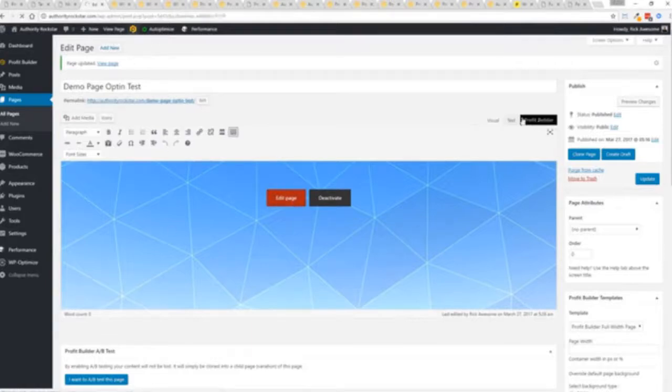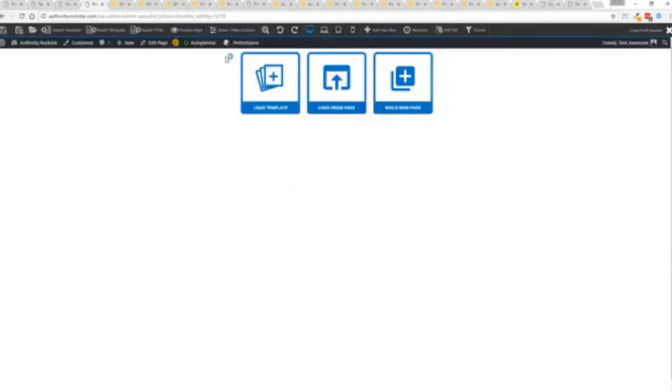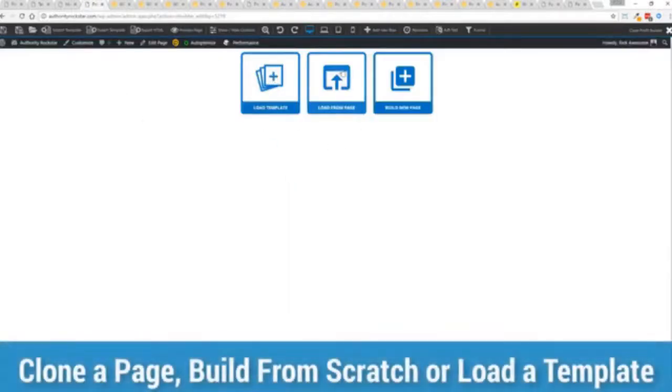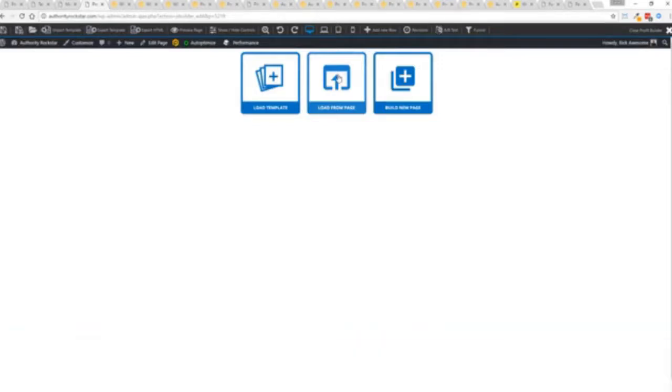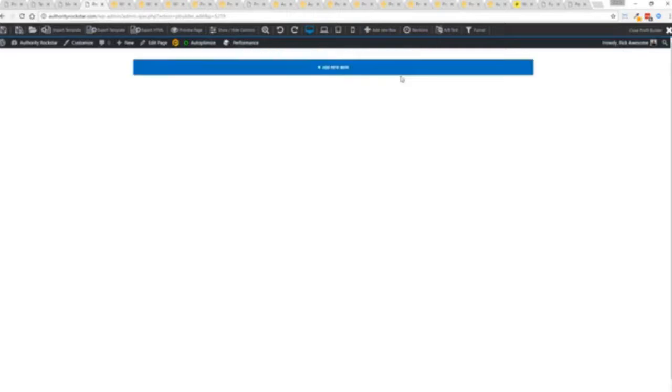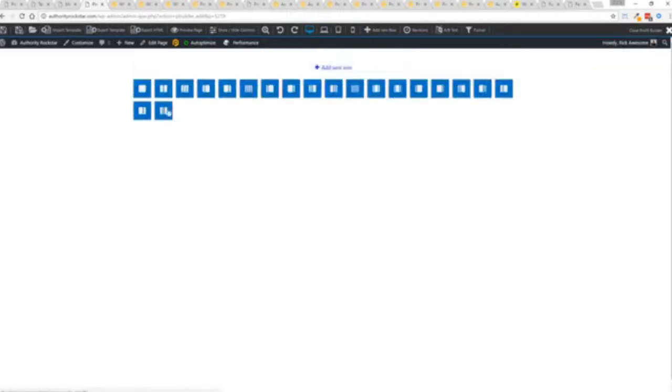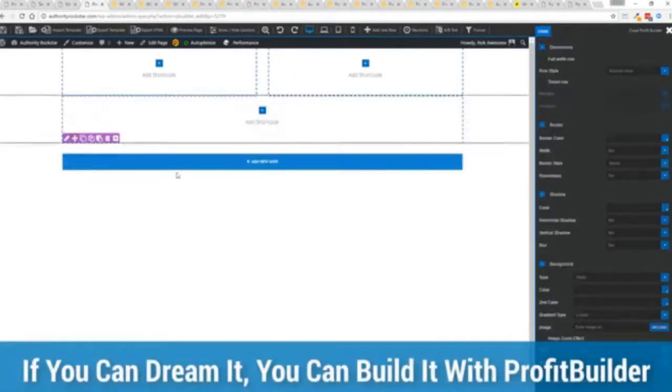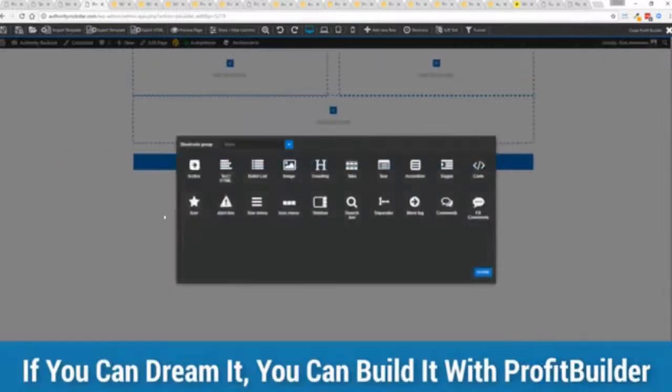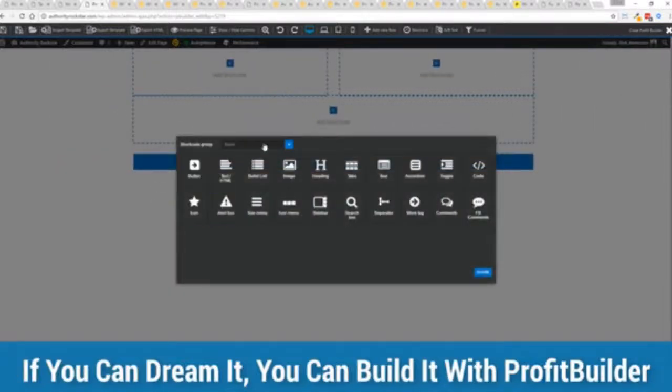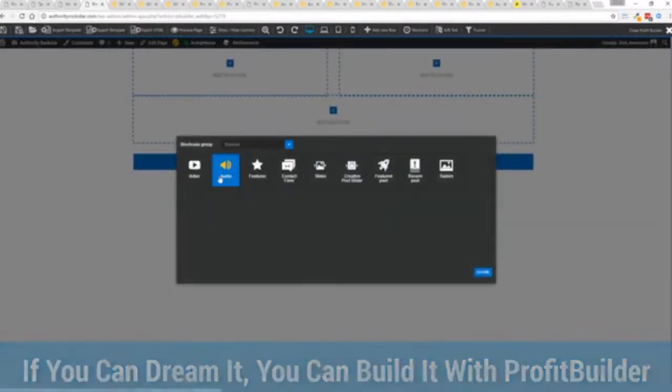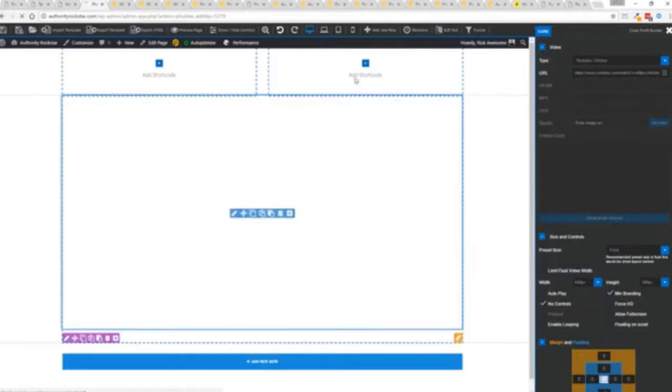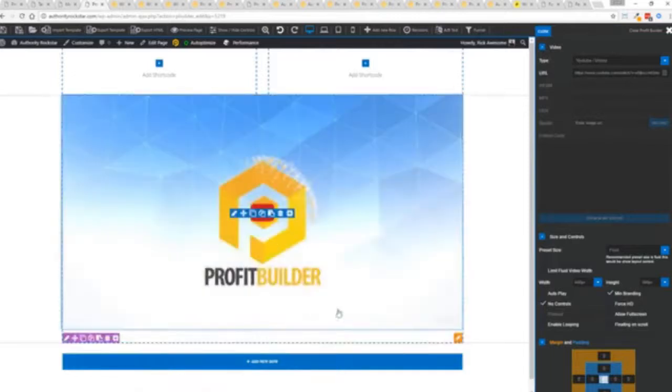Now here's the beautiful thing: press this gold button or we can press this little edit page here with a Profit Builder tab, but we're just going to load up the editor. And from here we have three options: we can load a template, we can load an existing page, in other words pull in all the content for maybe an existing Profit Builder page we've already created, or we can build a new page from scratch and just start building whatever we want.